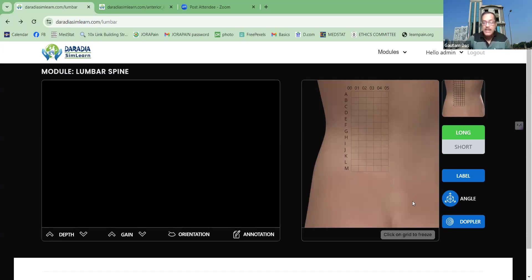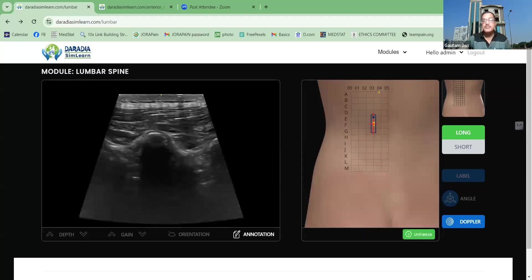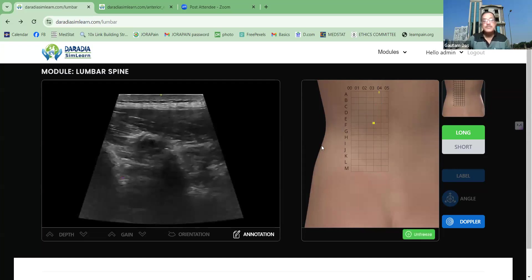It also has some Doppler effect as well. Like the areas where some important arteries and vessels are there, there is a Doppler effect. If I am clicking it here, you see there will be some blinking in the forearm, and you can see that there is an artery which is blinking, which is close to exiting the nerve root.